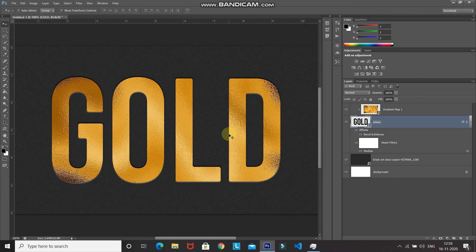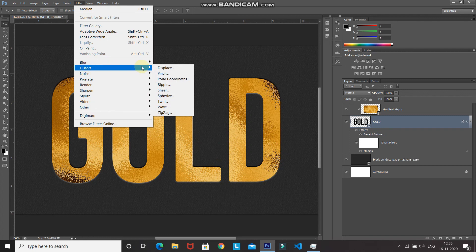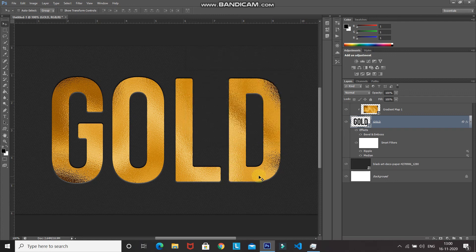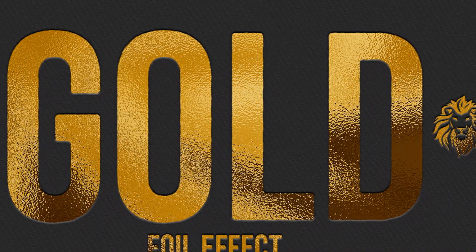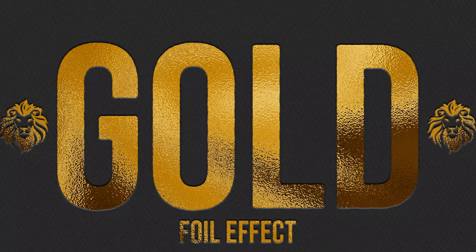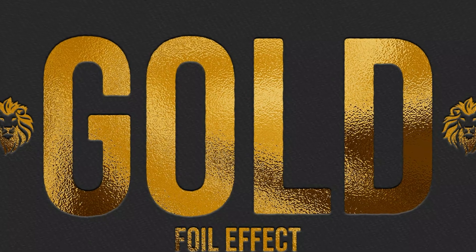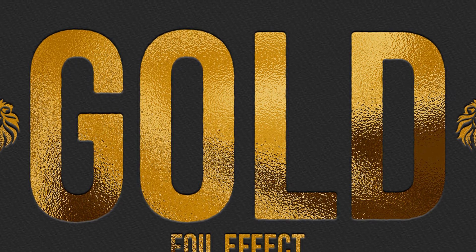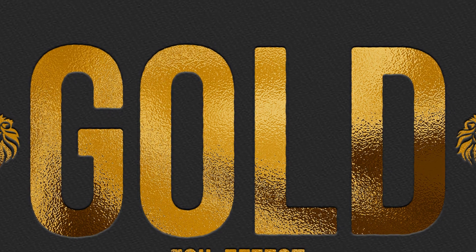Let's also add a slight ripple to make it look more natural. Go to Filter, then Distort, and select Ripple. Set the size to Large and the amount to around 5%, then click OK. The gold foil text effect is now looking proper and complete. If you liked this video, hit the like button, share it with anyone who might be interested, and subscribe to the channel for more Photoshop videos. Thanks for watching!